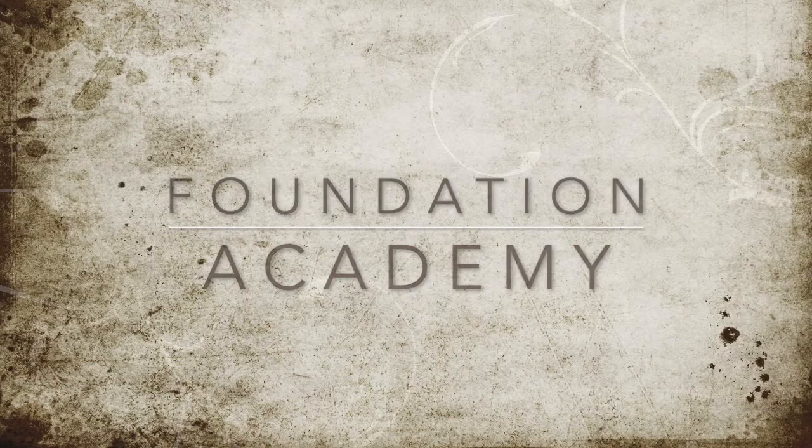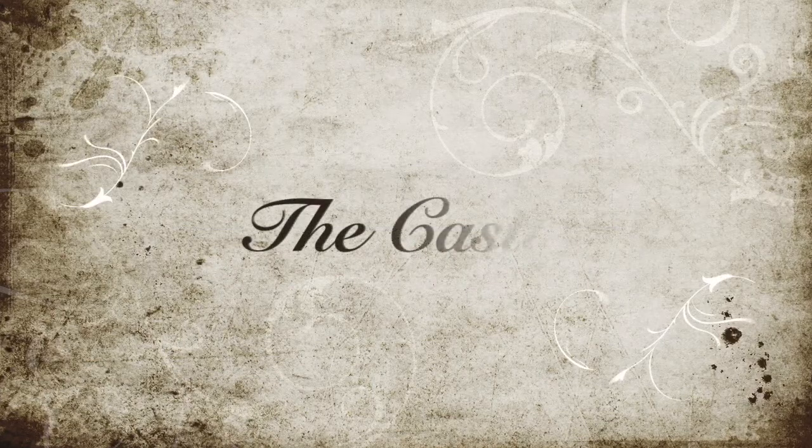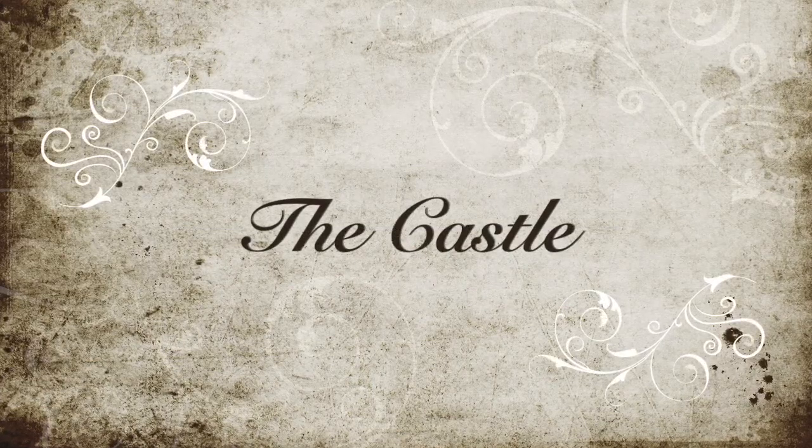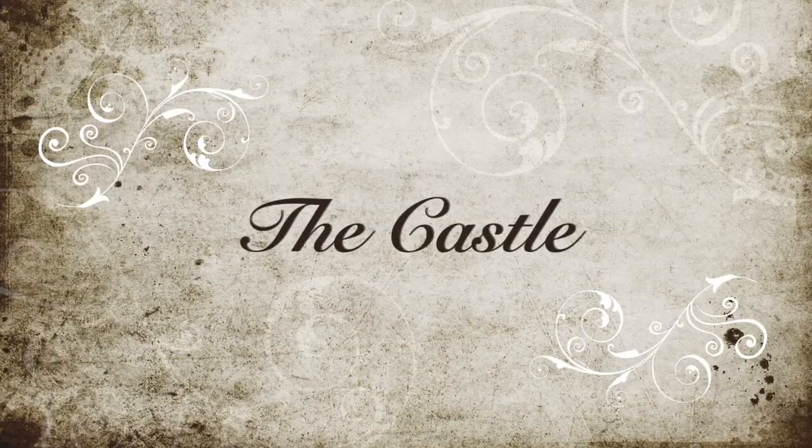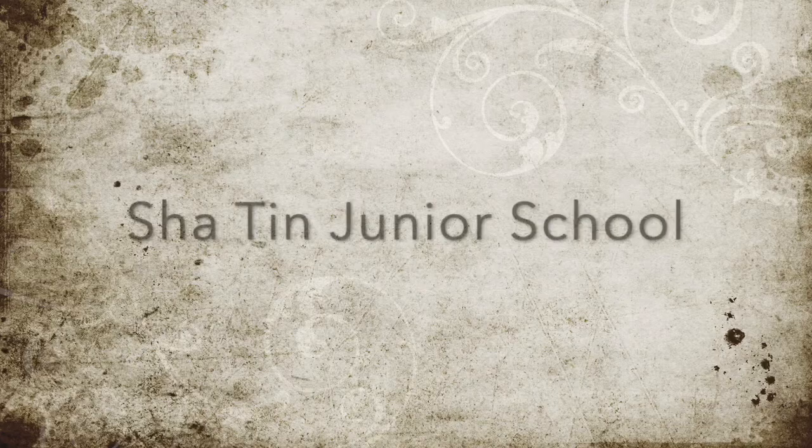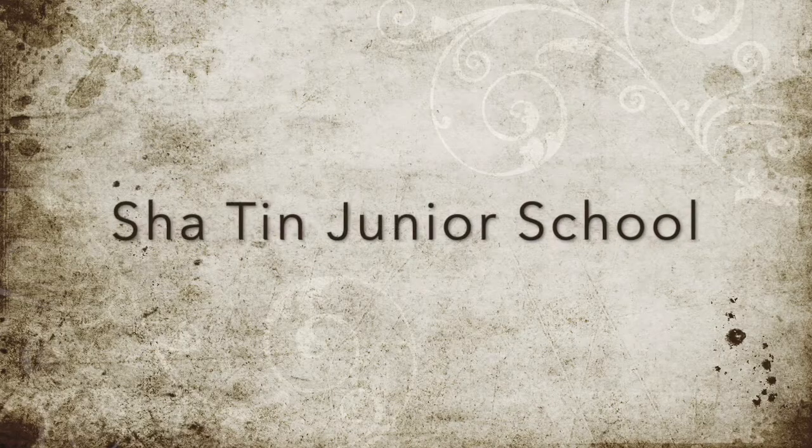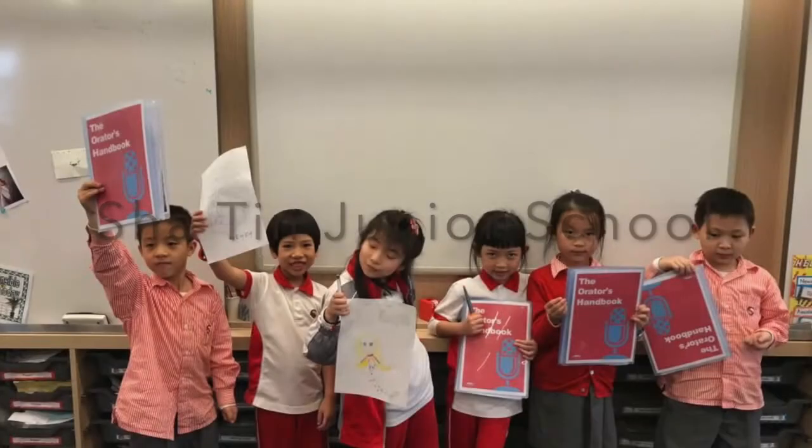Foundation Academy presents The Castle! Written and narrated by the orators of Sha Tin Junior School.